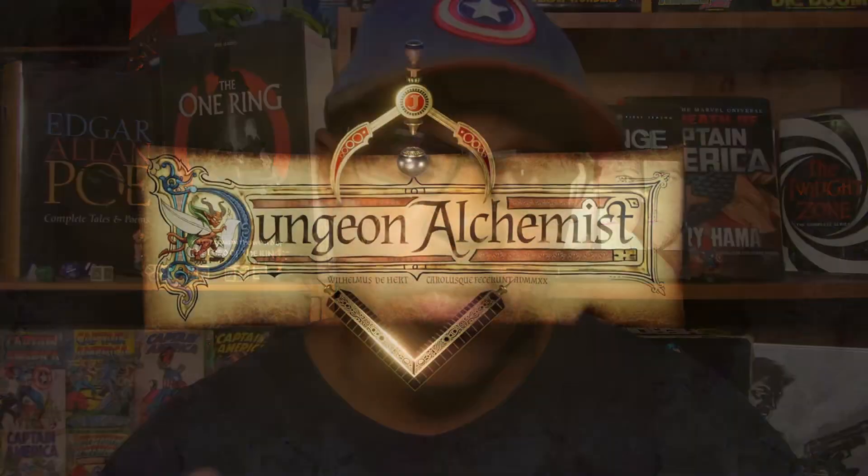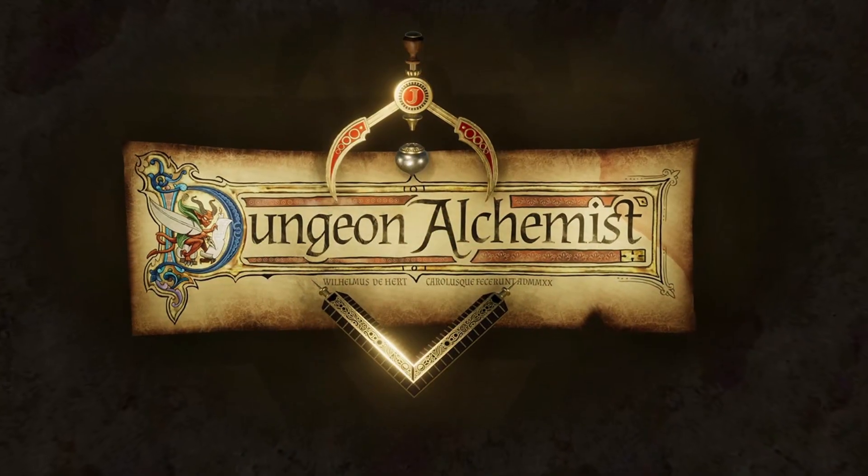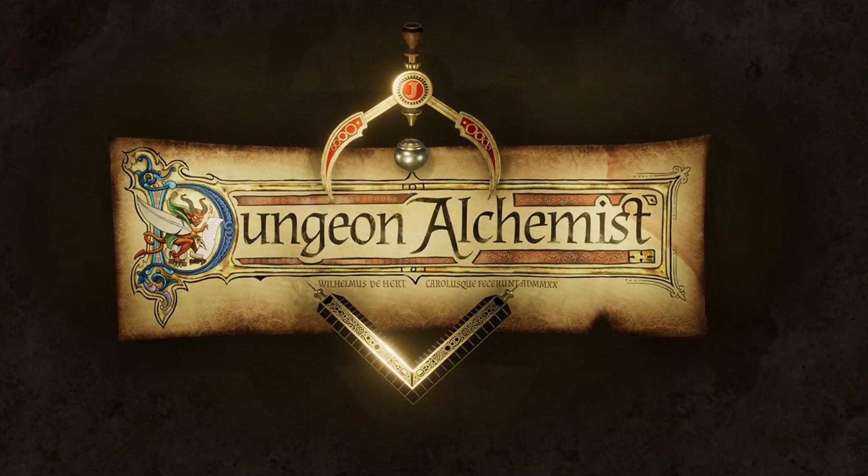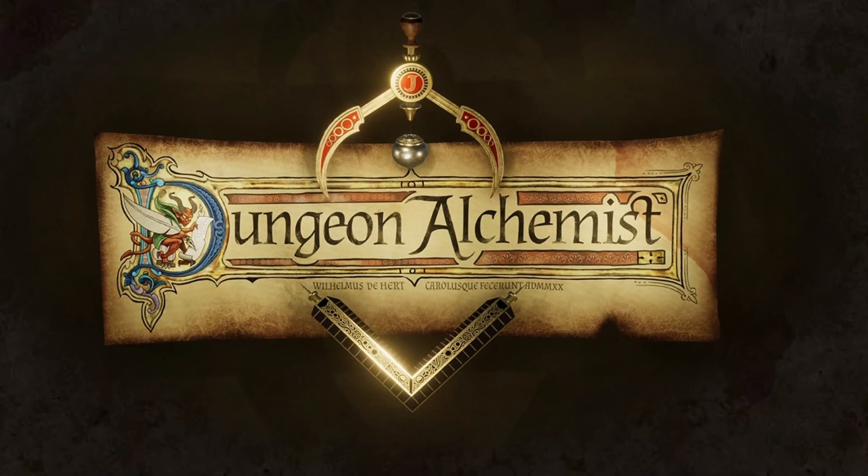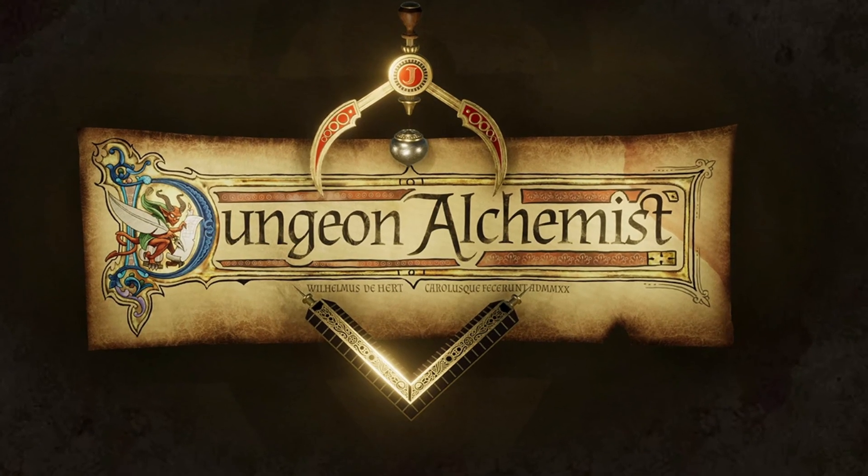Hey everyone, Servant of Shiloh here with an extra video this week because Dungeon Alchemist, the 3D map maker on steroids, just released a new update. I got the email about four o'clock this morning about this new update.